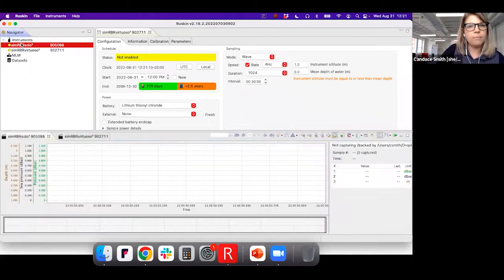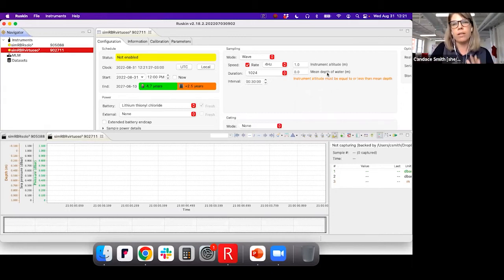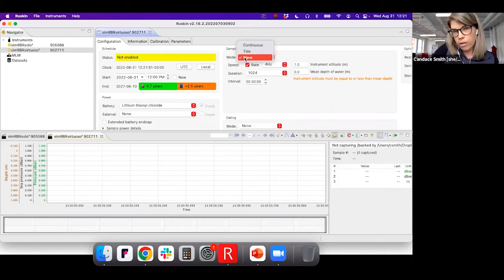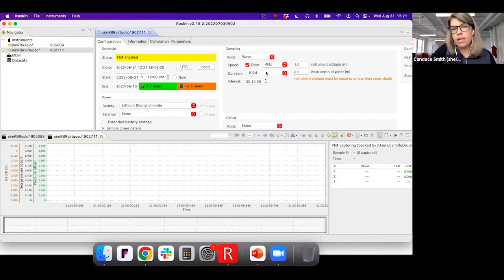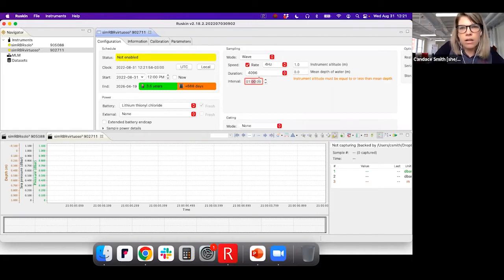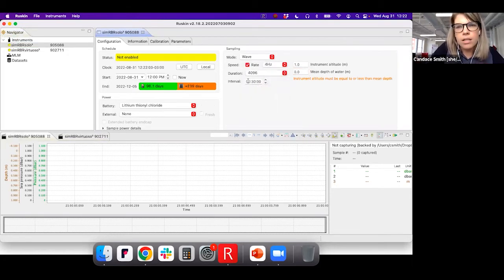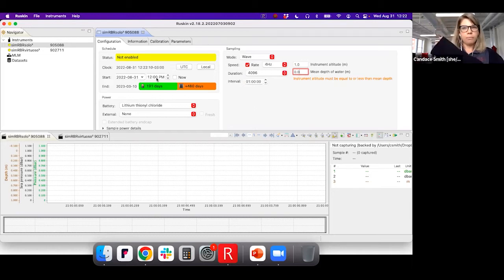There are lots of things to point out in Ruskin — I'll focus on wave stuff today. You can see this is set up in wave mode, and there are other modes like continuous. In wave mode at four hertz with 4096 samples — which is about 17 minutes — and the interval set to one hour, you can see that's where the 191-day figure came from earlier.